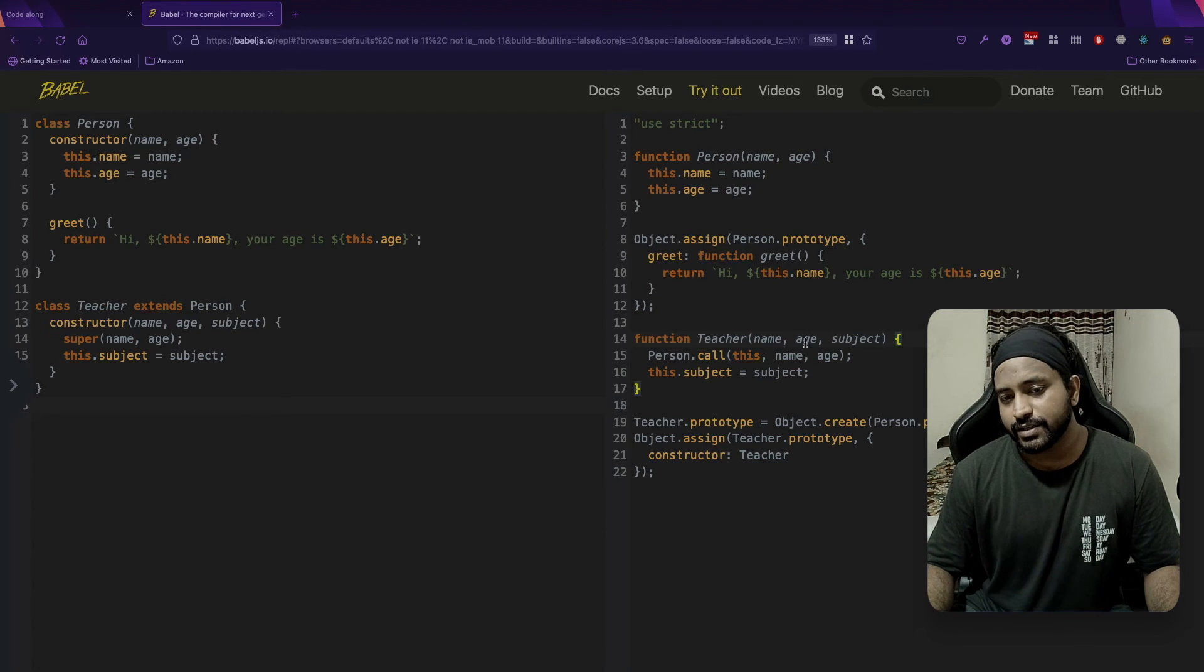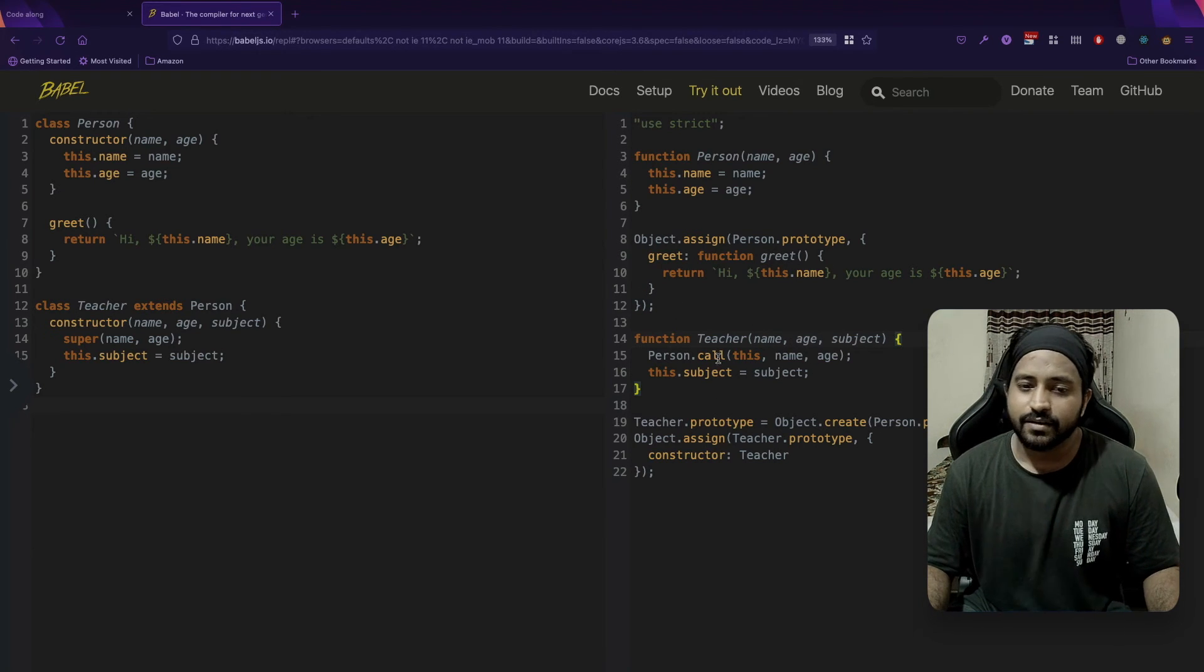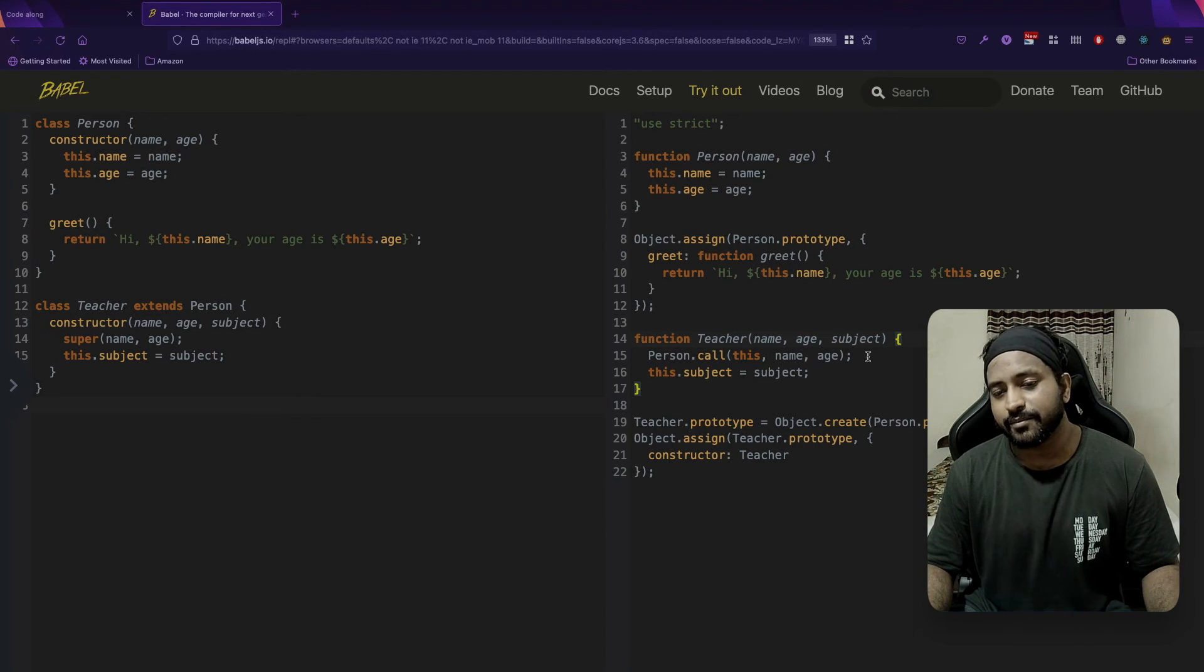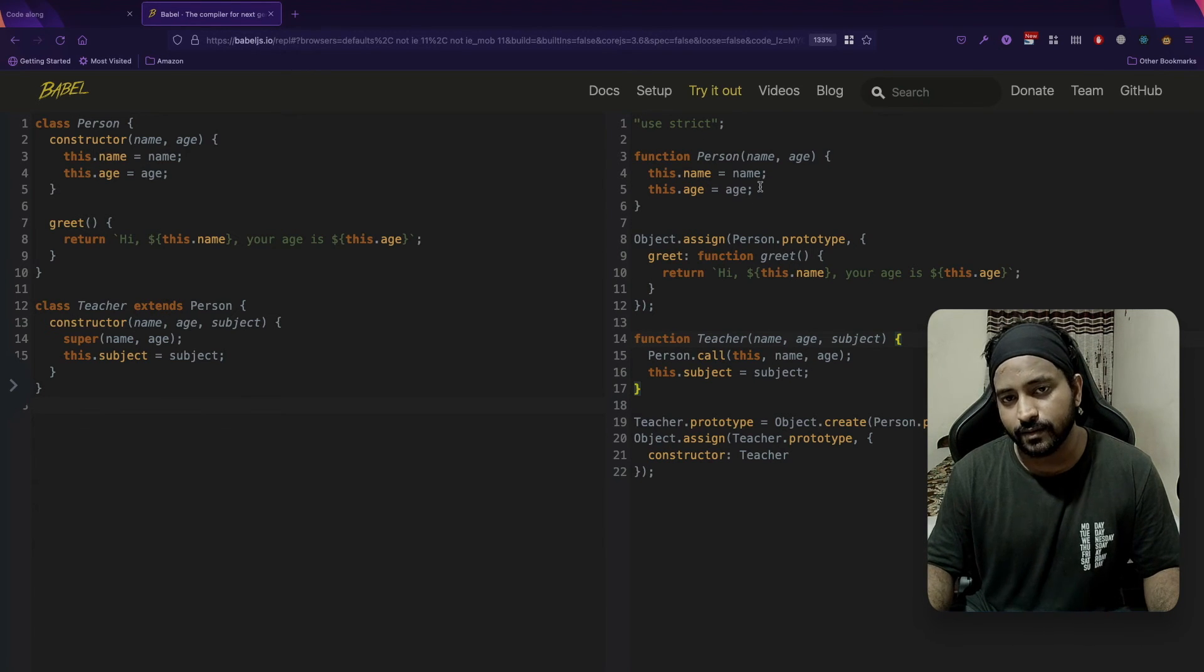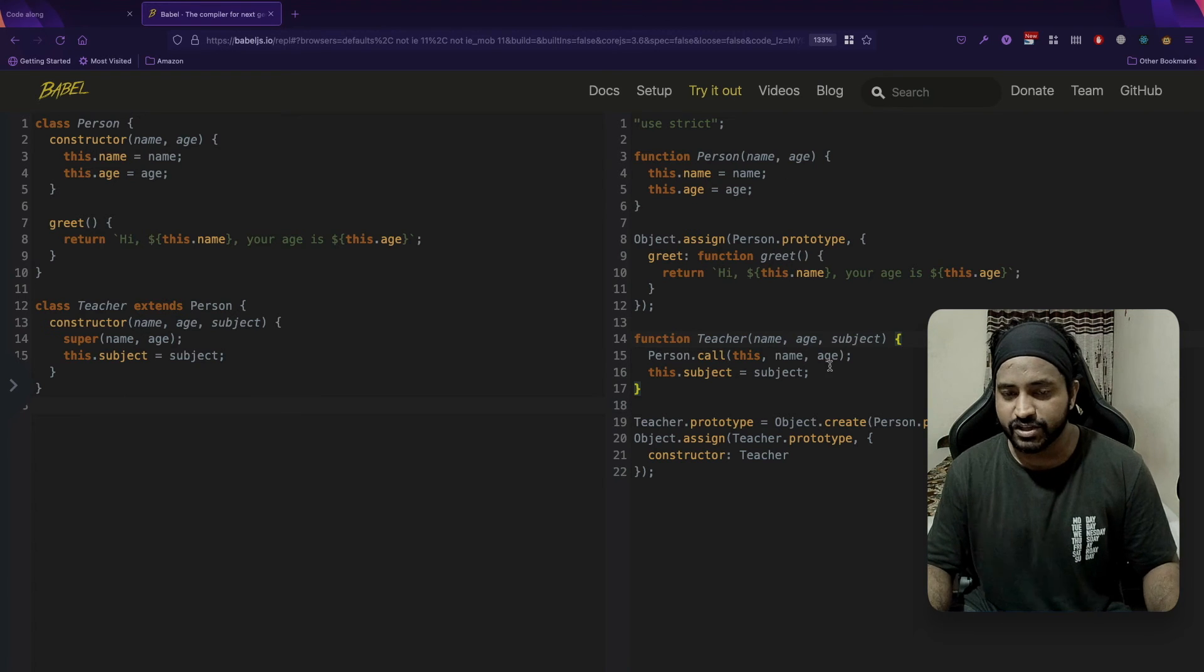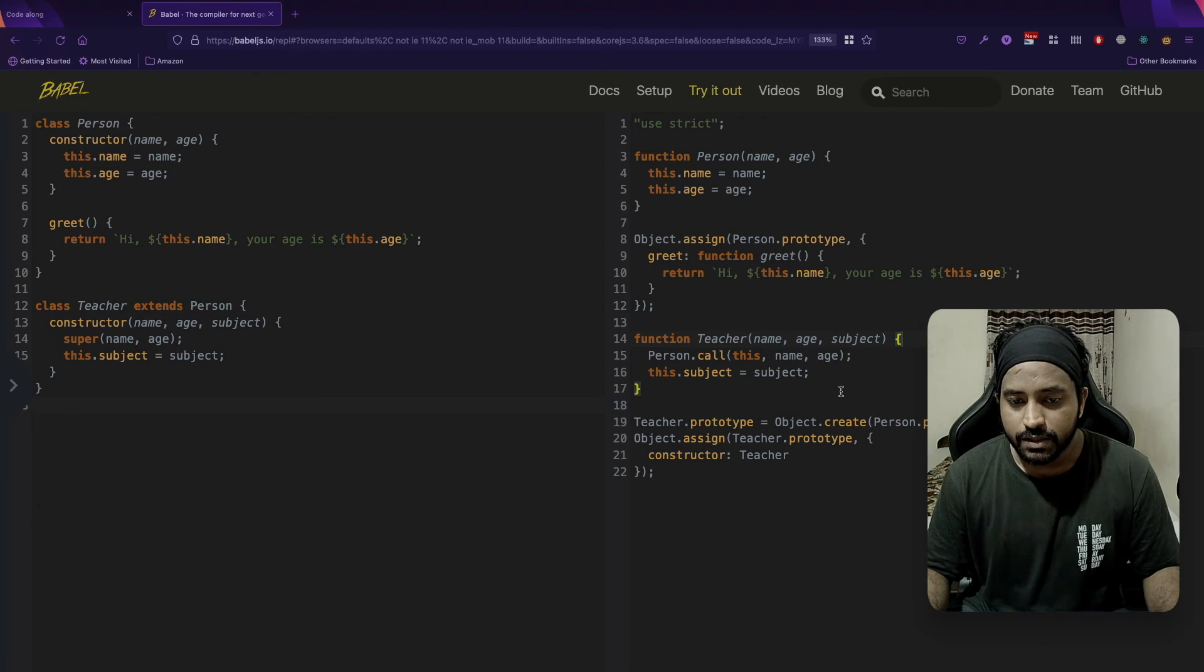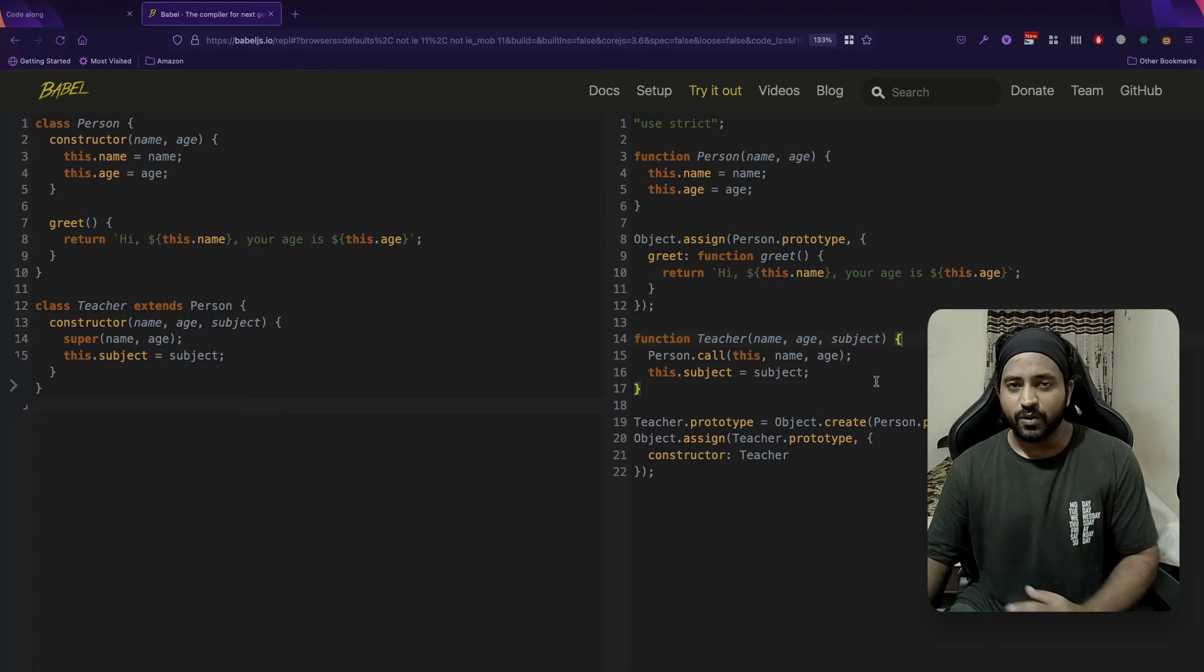We just assigned a greet function, and we created a Teacher with name, age, subject, and we used Person.call with this, name, age to initialize the name and age of the teacher. Everything is the same as what we did in our last video.